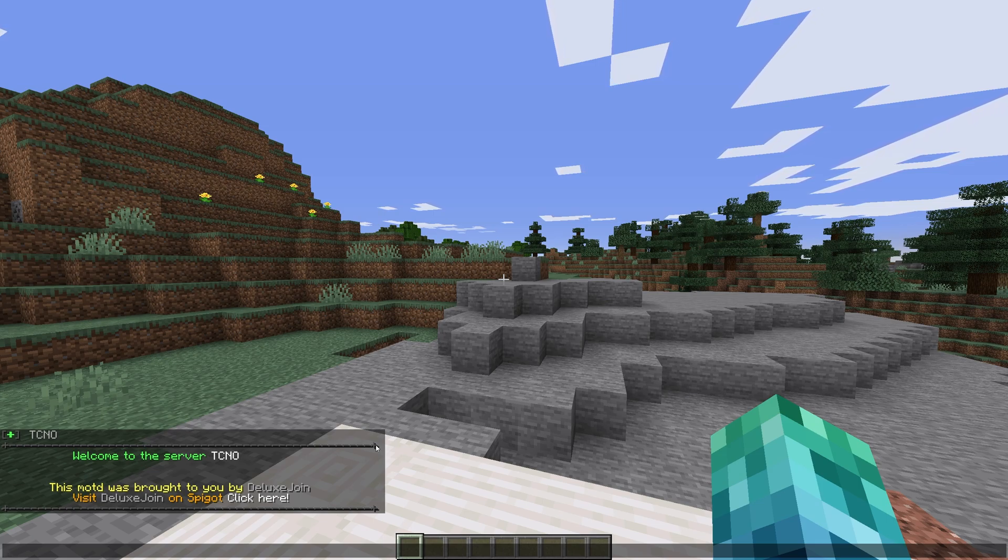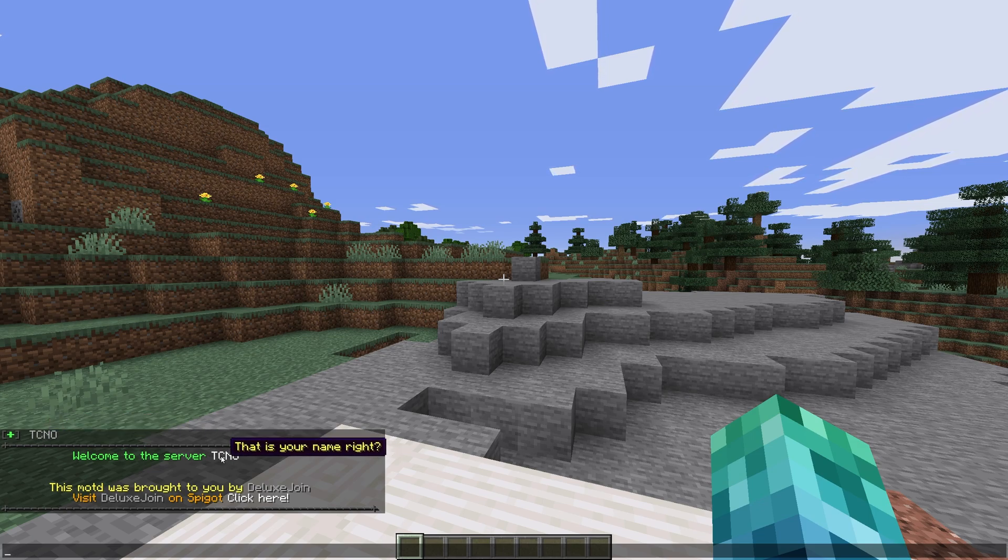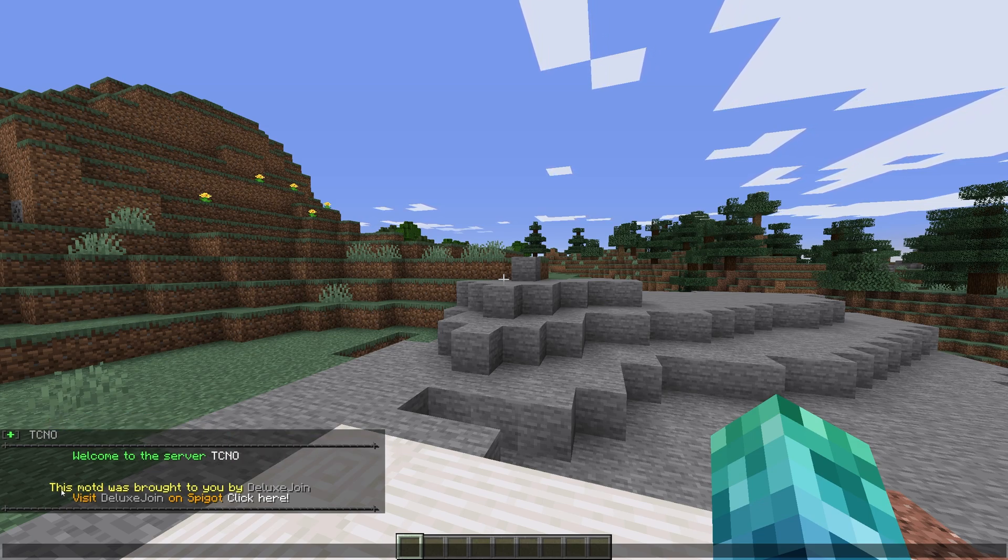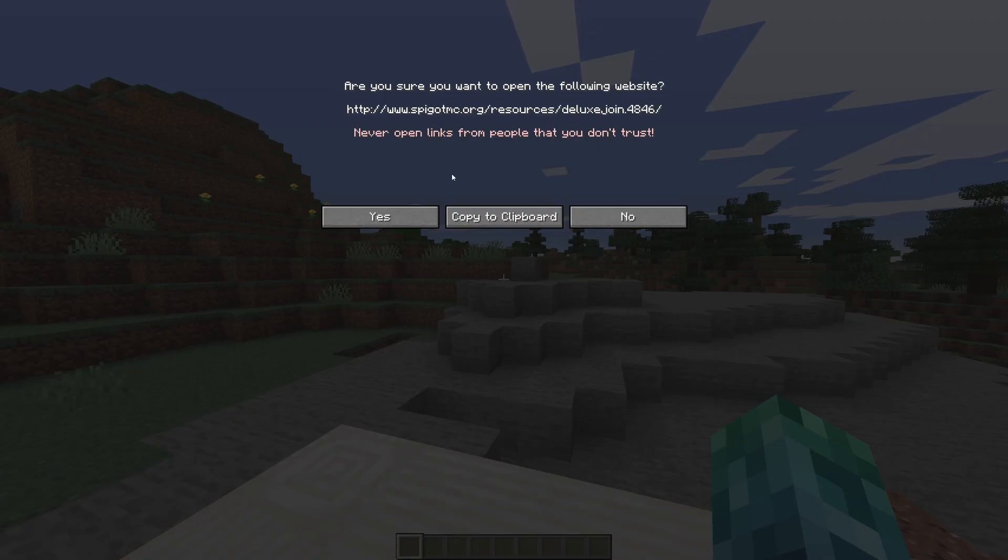Hovering over the player name, we have a player count. Hovering over our name in the MOTD, we have a pop-up saying something. Then, we can click the text that says Click Here, and it offers to take us to the Plugins Spigot page.